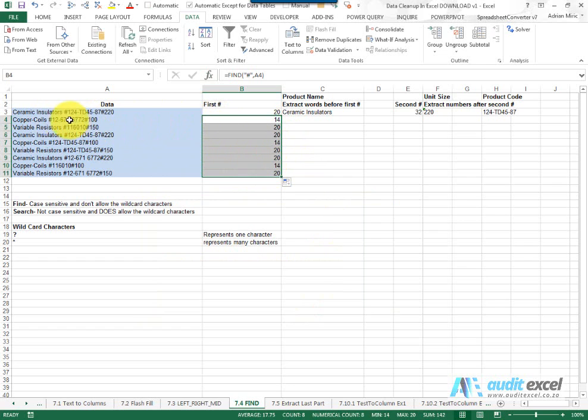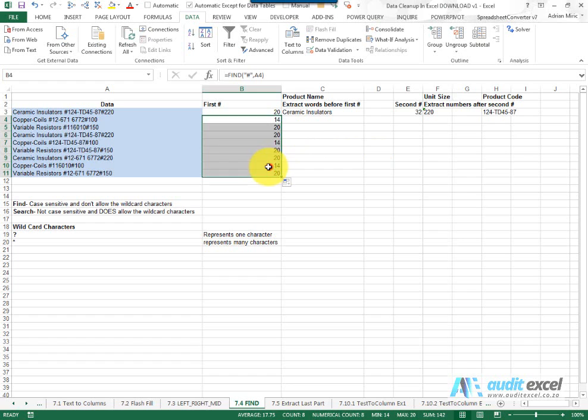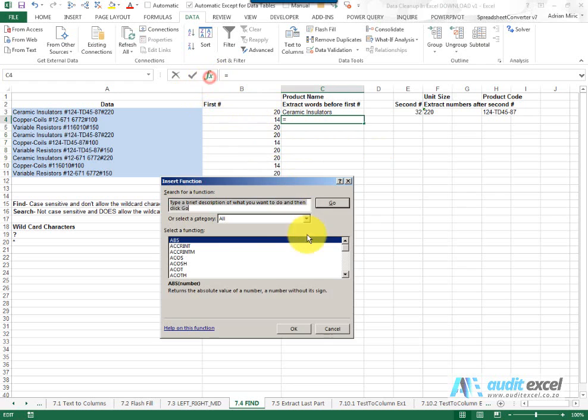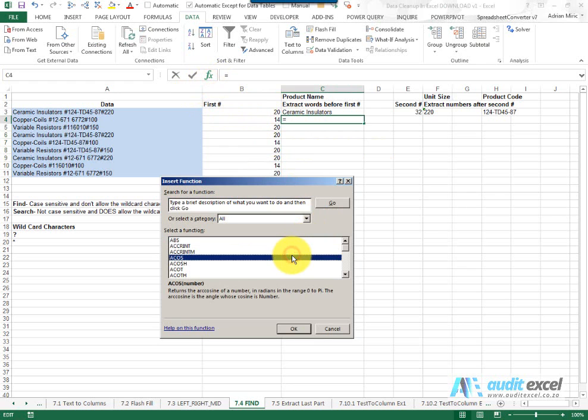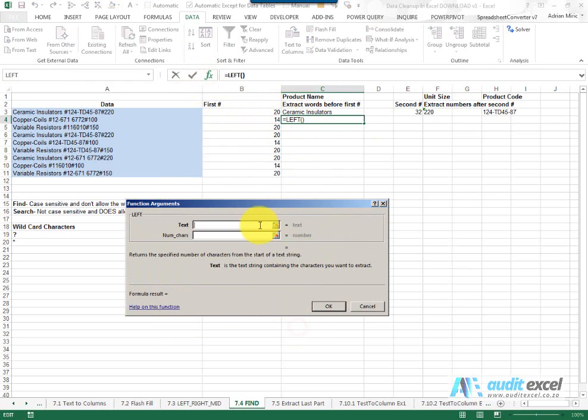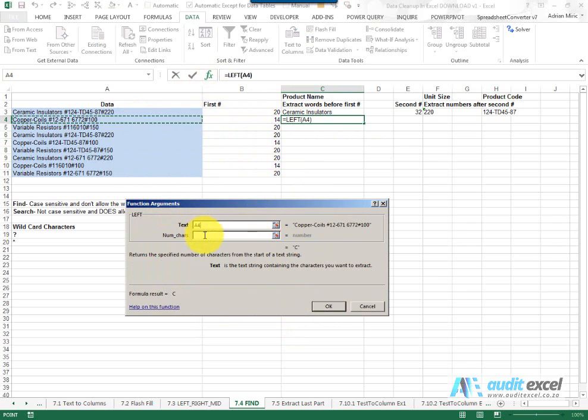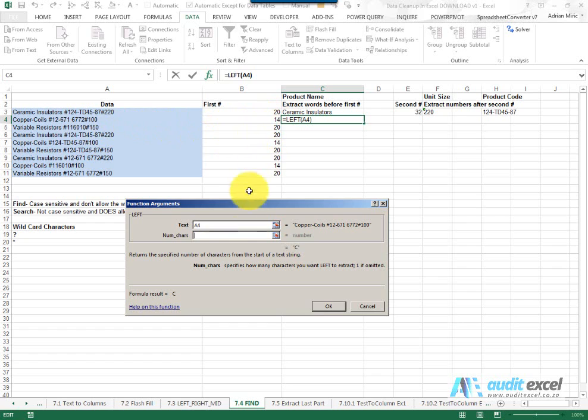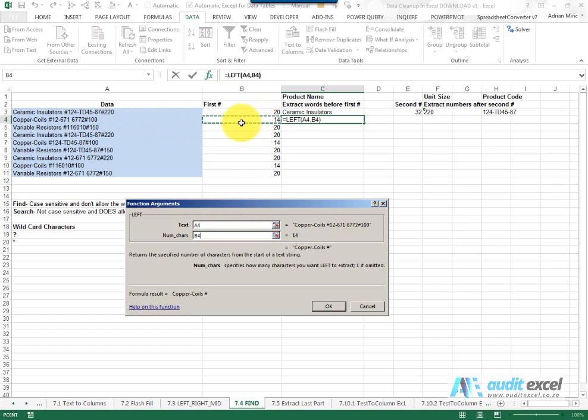So now what we can do I can go back and use my LEFT function. I'm going to say LEFT where's the text that's easy. How many characters do I want? Well I know that when I'm in here I want it to go just before the 14, when I'm in here it must go just before the 20, so the number of characters then is going to be whatever is in that cell.